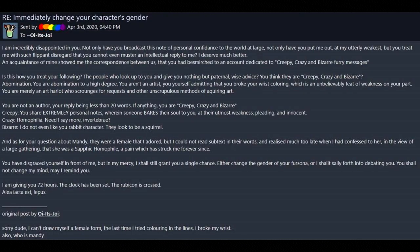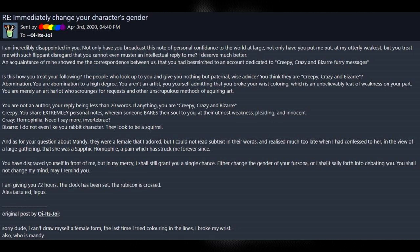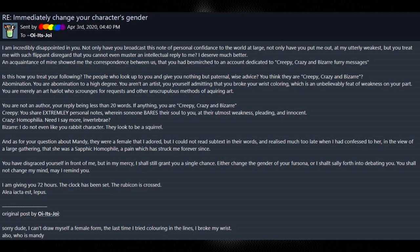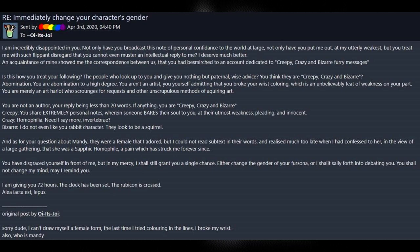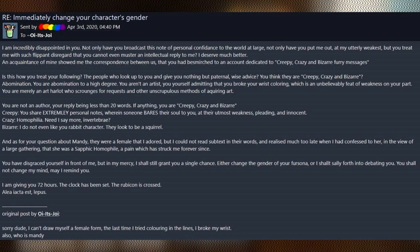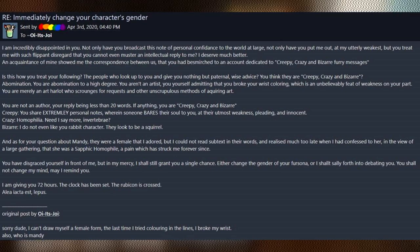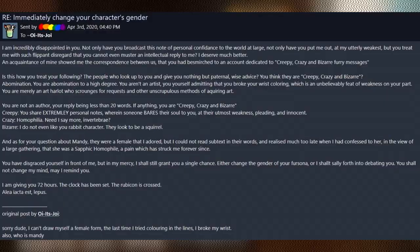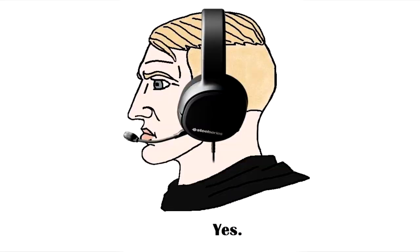So this one was sent on April 3rd, just about a couple days ago, so we're going to read that now. I am incredibly disappointed in you. Not only have you broadcast this note of personal confidence to the world at large, not only have you put me out at my utterly weakest, but you treat me with such flippant disregard that you cannot even muster an intellectual reply to me? I deserve much better. Yes, that is what you deserve. The man commanding people to change their genders for your own desires, you deserve better. That is correct. I am in full agreement.